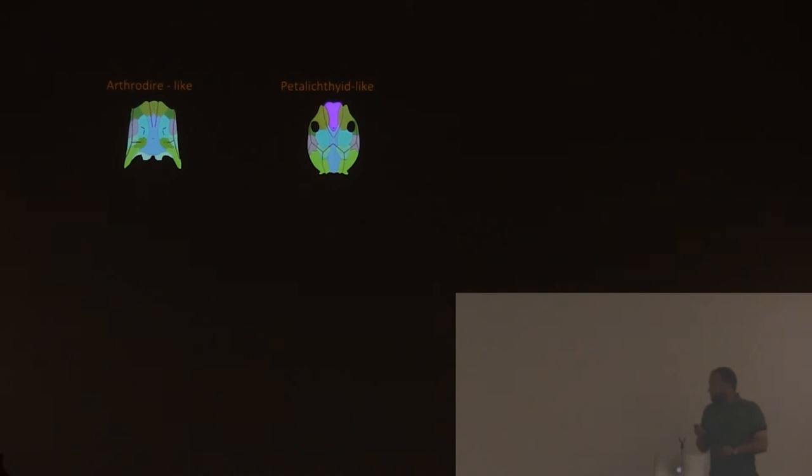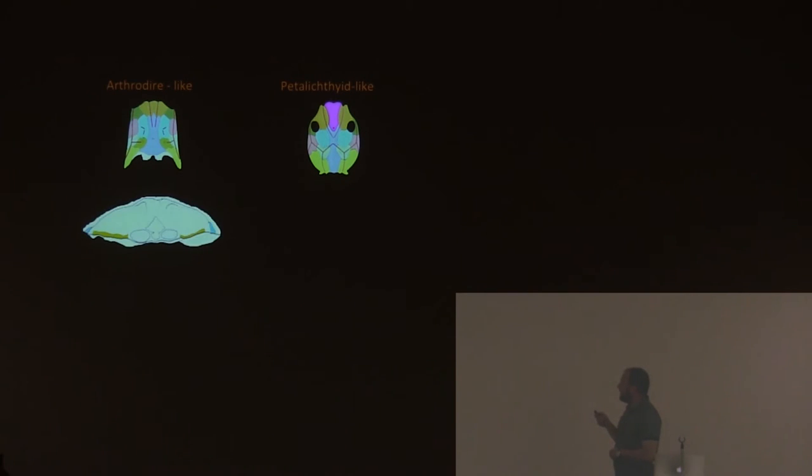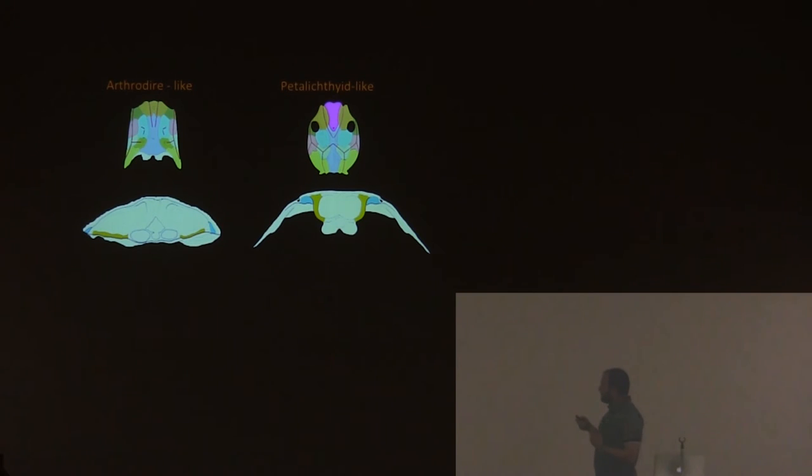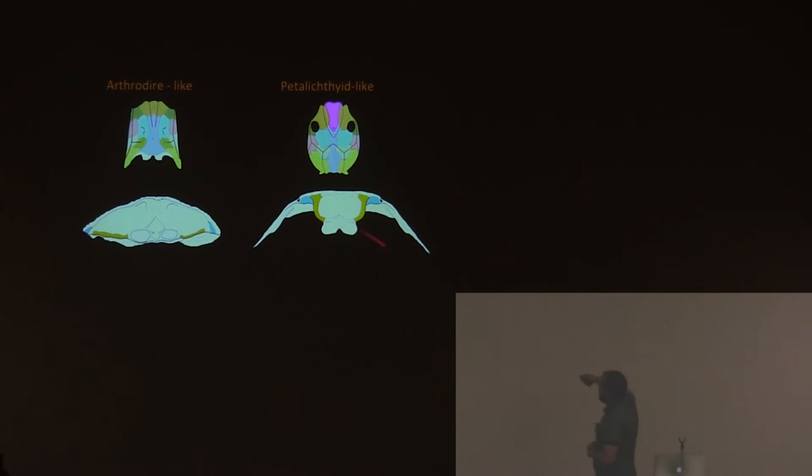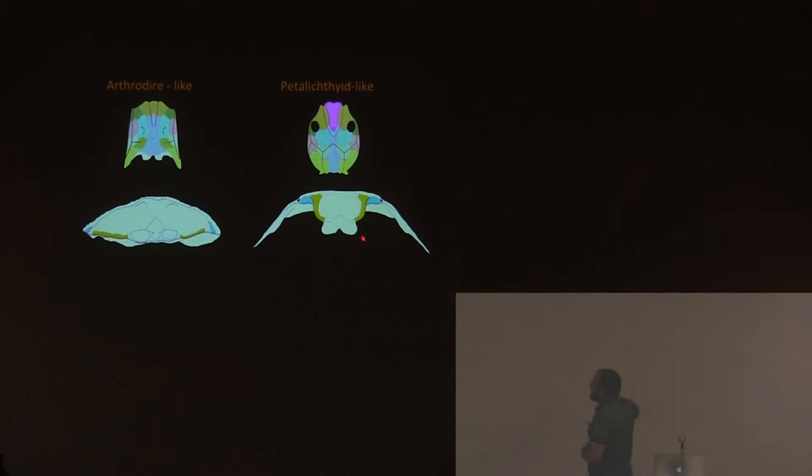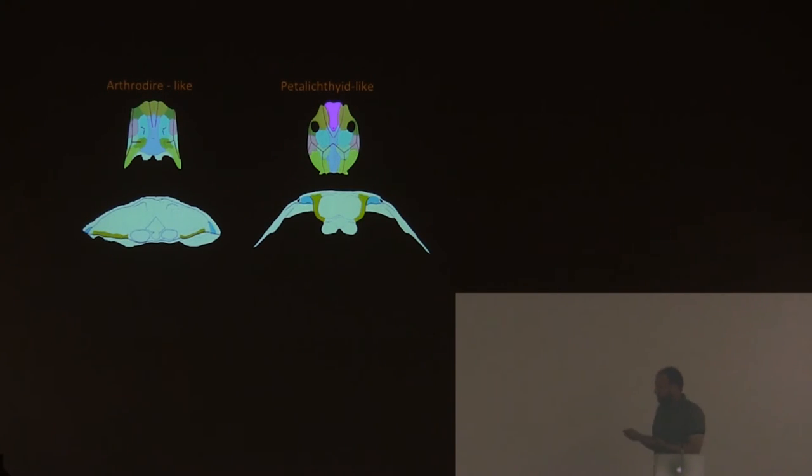One of the possible synapomorphic characters, mainly in the macropetalichthyids, is a very different craniotoracic joint. Arthrodires have a horizontal craniotoracic joint, where the skull is connected to the thorax. Petalichthyids have this weird vertical craniotoracic joint. This is present only in some petalichthyids, the ones where we know the craniotoracic joint. So it's a little bit of a mystery.